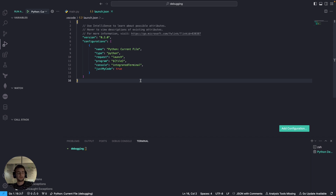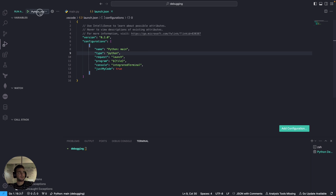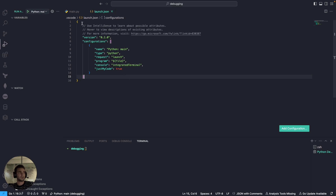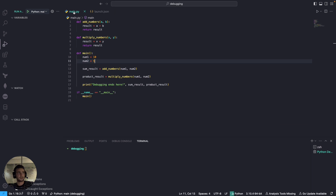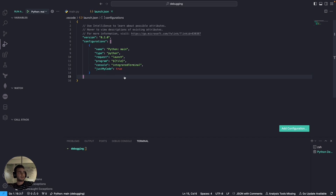For Python we have options like Django, FastAPI, and so on. Since I'm using a pure Python file, I'll select that. It generates a configuration file. The name field — which I'll change to 'Python main' — reflects in the config. The program is set to the current active file in VSCode, and the console is set to integrated terminal. The 'justMyCode' setting controls whether it steps into internal libraries.